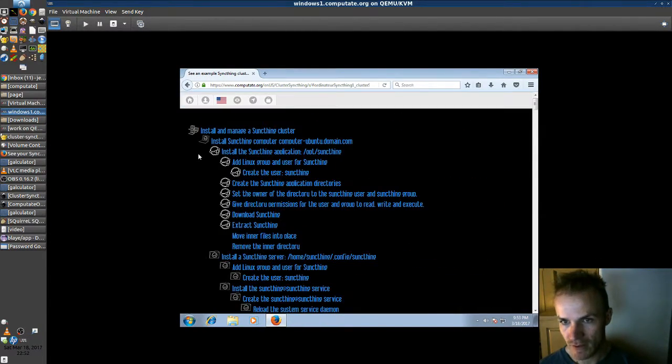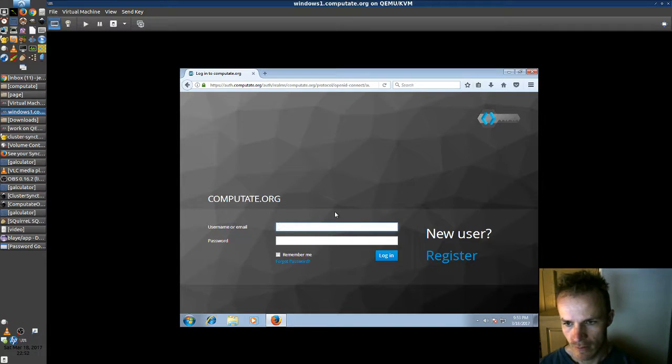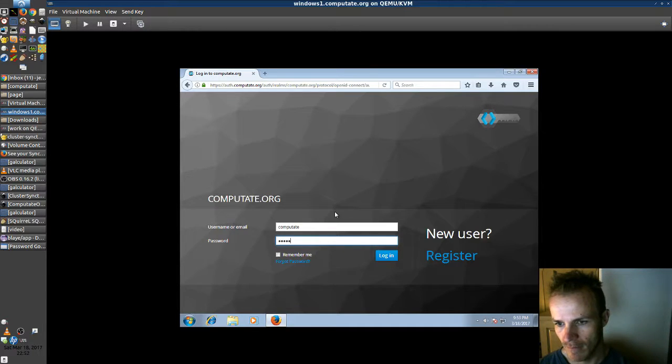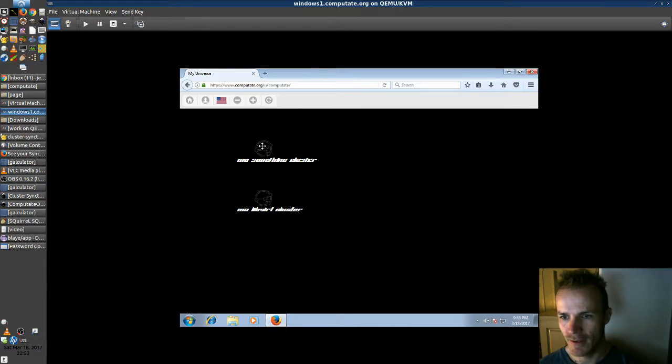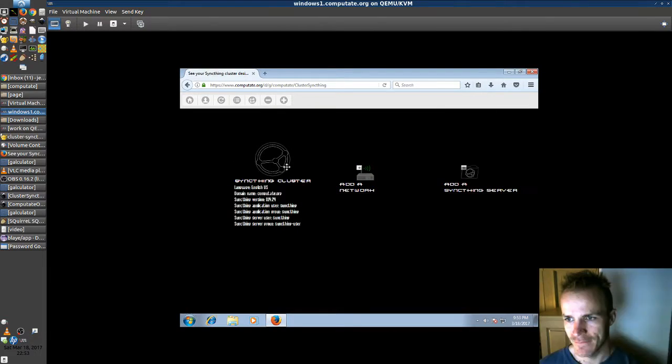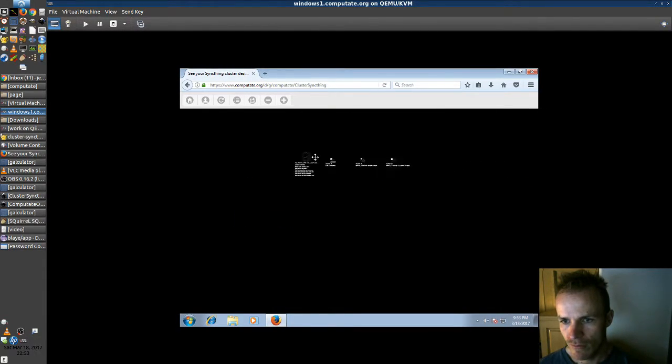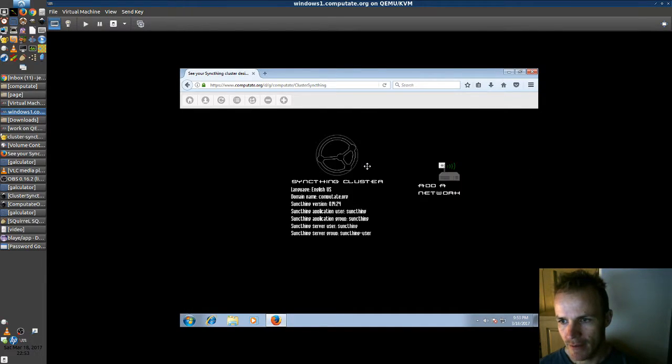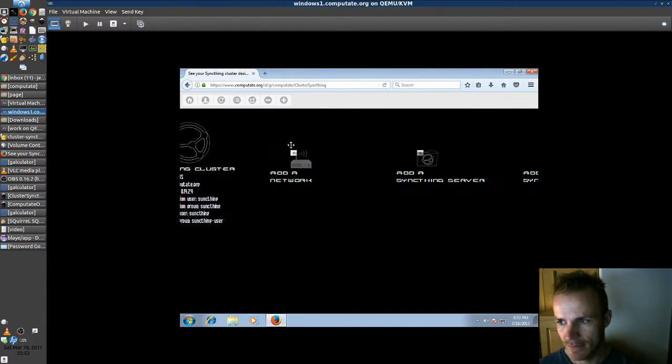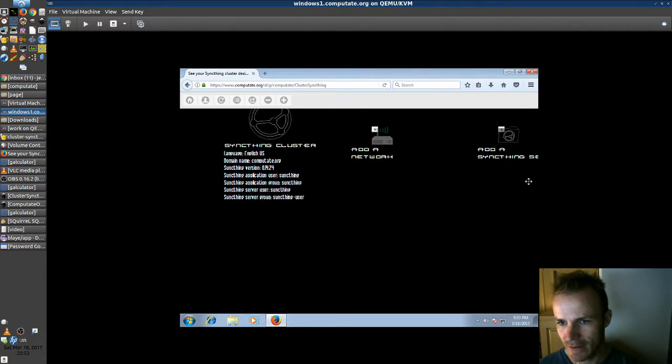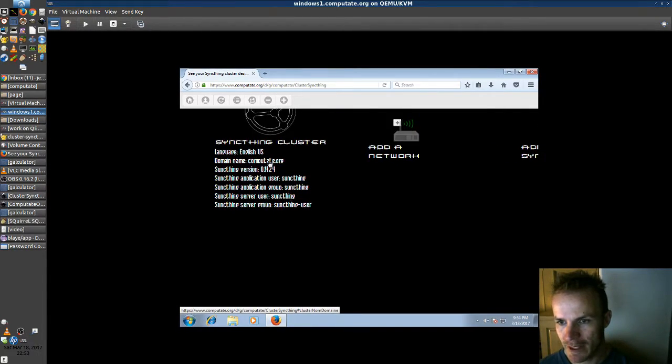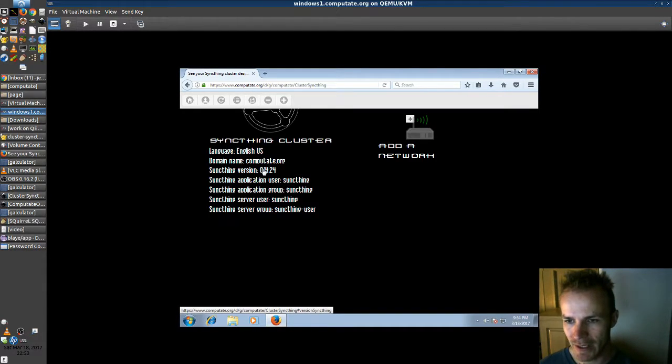I'm also going to show you how you can create an account and use your own design. So I'll log in to my account and here's my SyncThing cluster. Right now it's empty but we'll go and add a SyncThing computer. You can customize these parameters like your domain name. My domain is computay.org and we're going to use this SyncThing version here today.